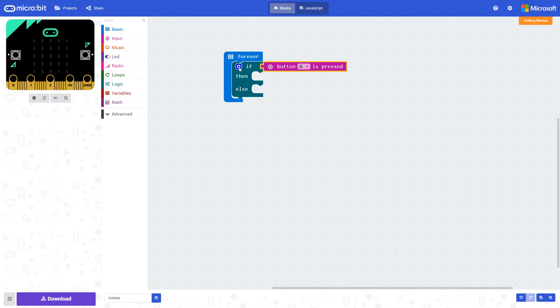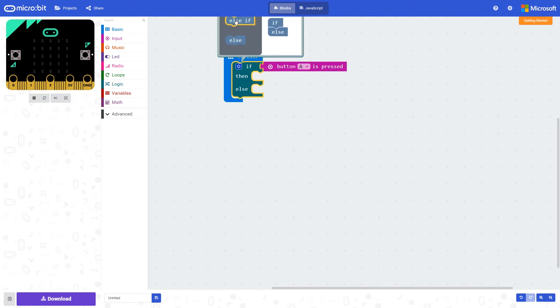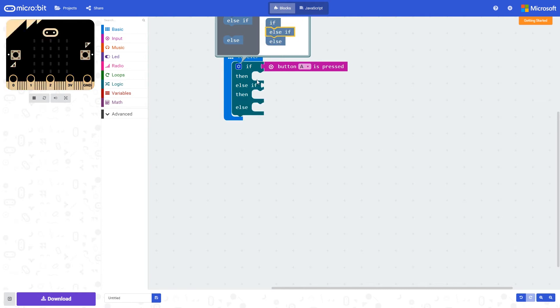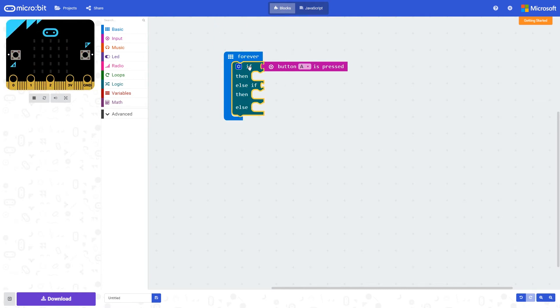We can also click on this cog icon and configure it even further. So we could then add, for instance, another else-if. So we then build up to this command here. So now we have: if button A is pressed, then do this; else if we can have another condition, we do this; and if none of those are true, then we would execute code placed here.